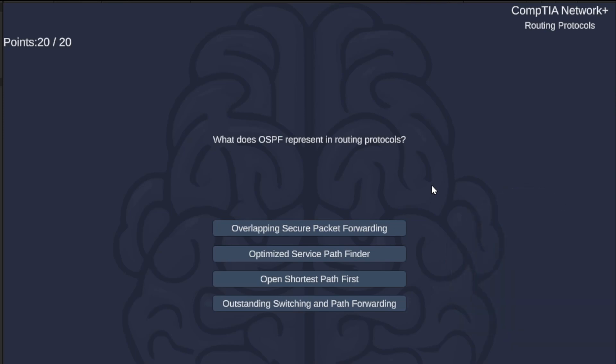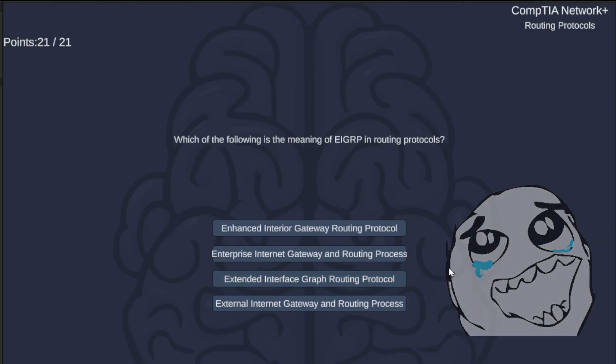What does OSPF represent in routing protocols? Overlapping Secure Packet Forwarding, Optimized Service Pathfinder, Open Shortest Path First, or Outstanding Switching and Path Forwarding? The correct answer is Open Shortest Path First.